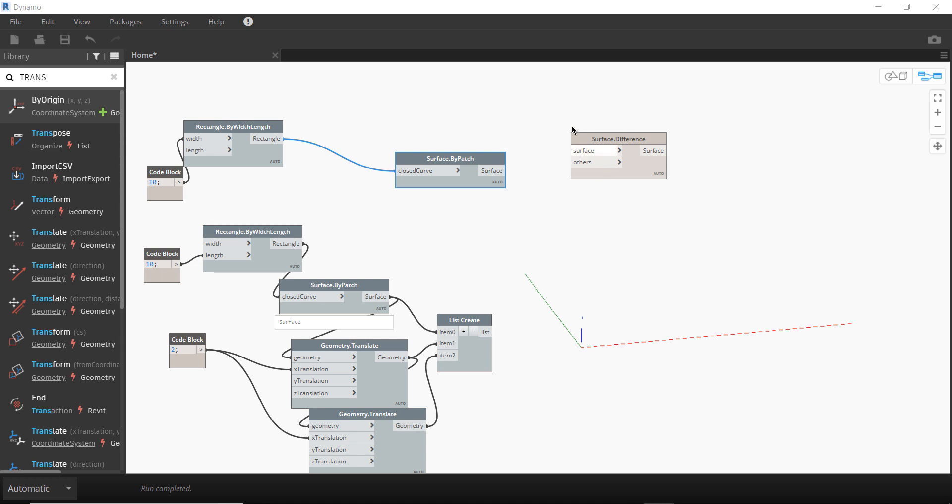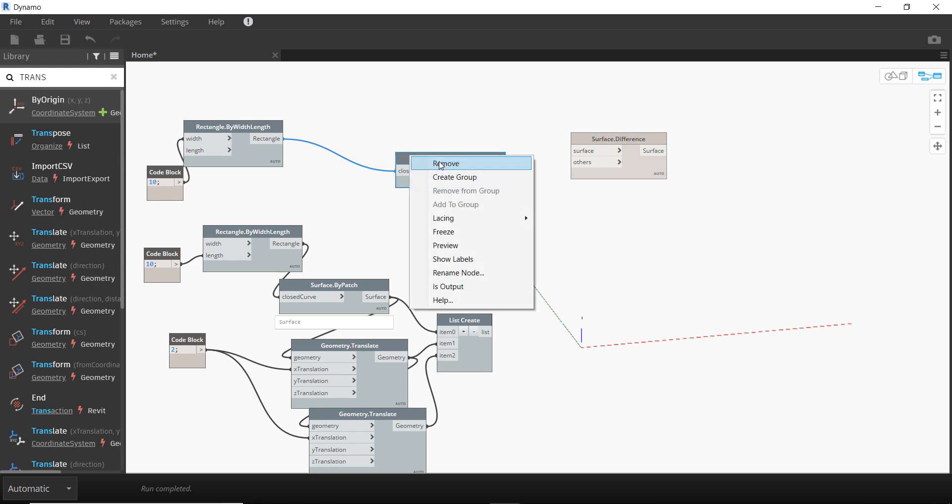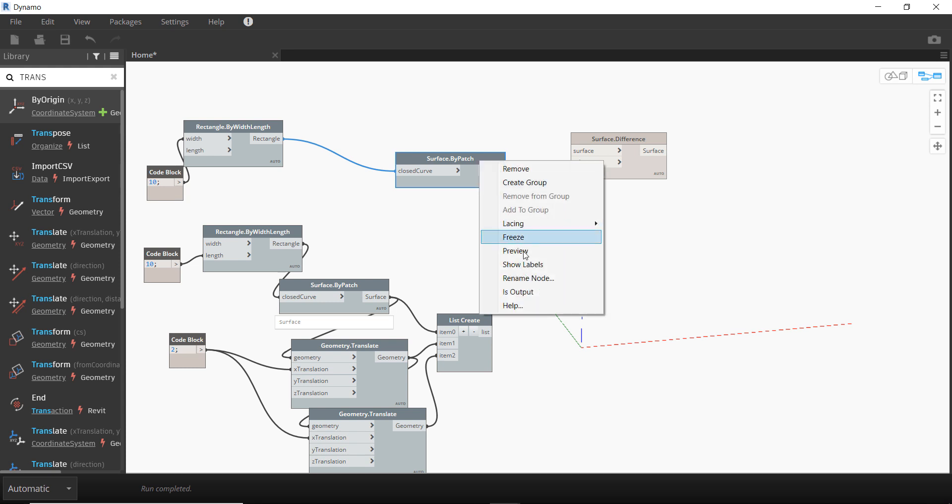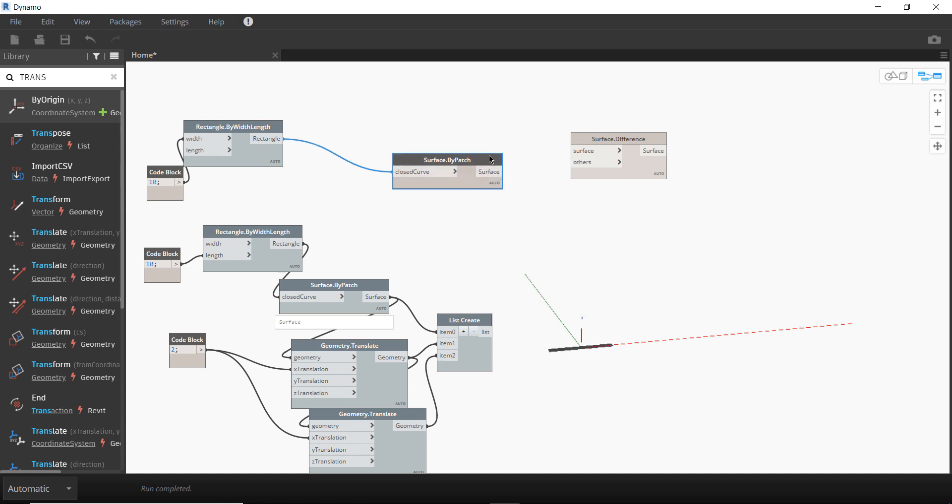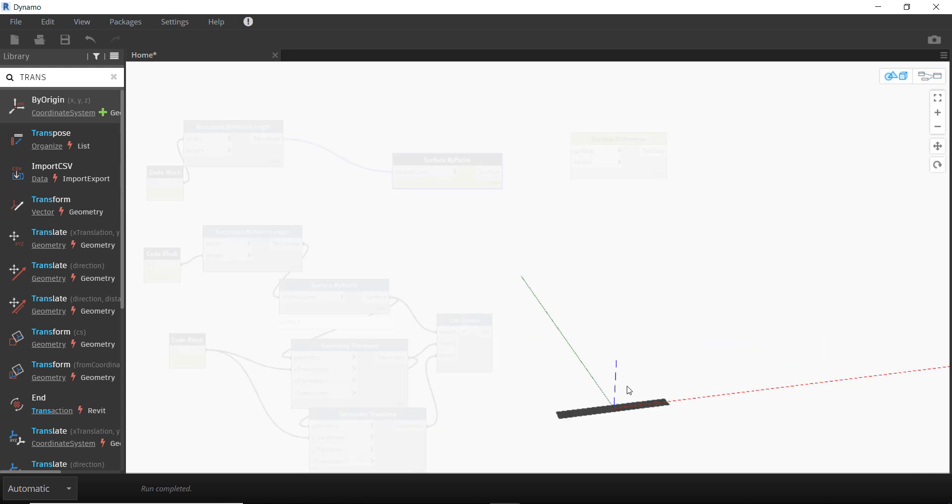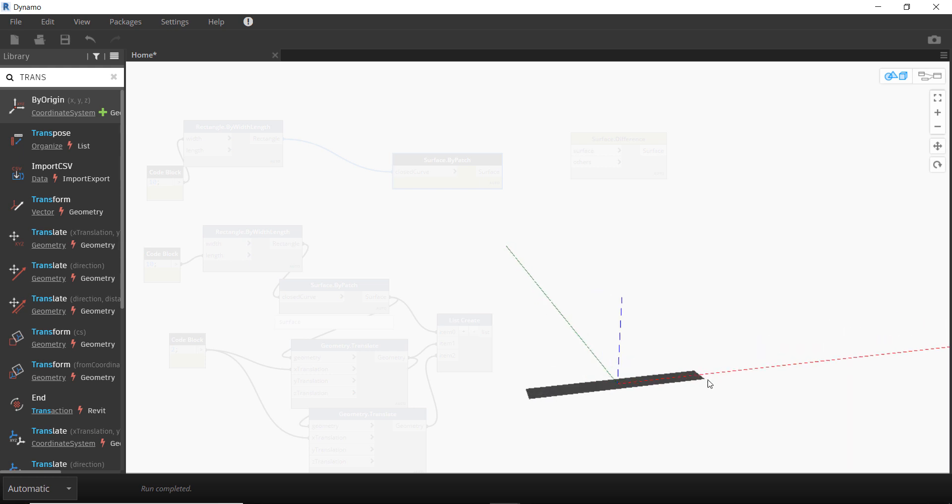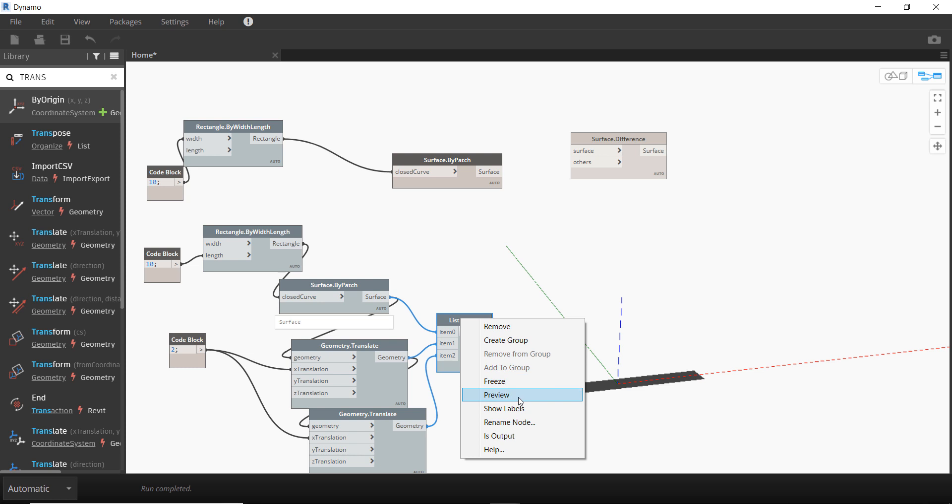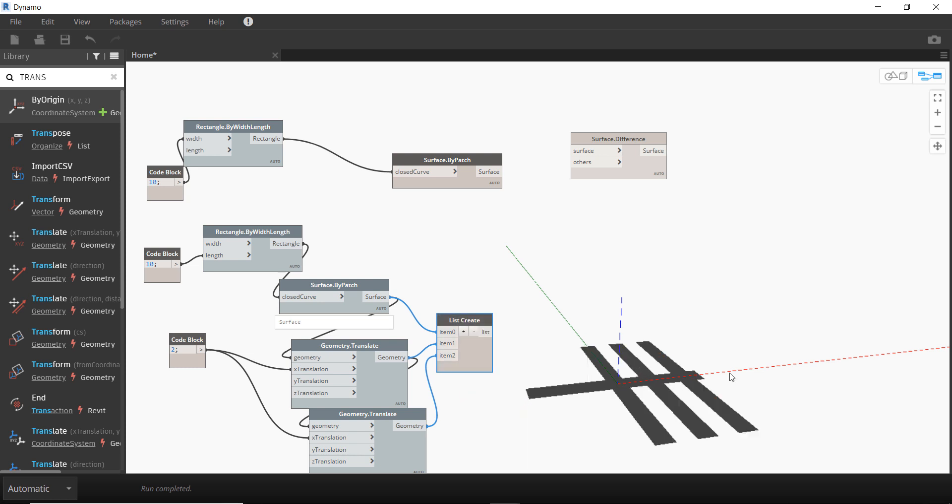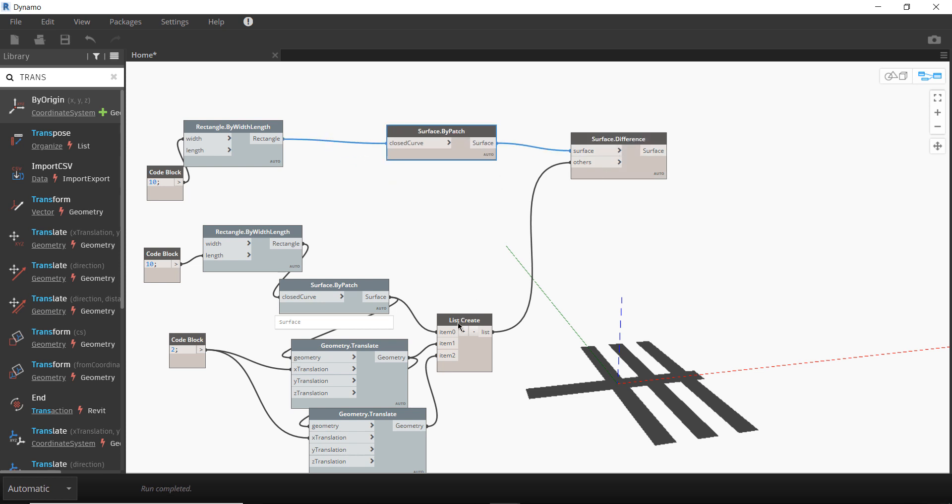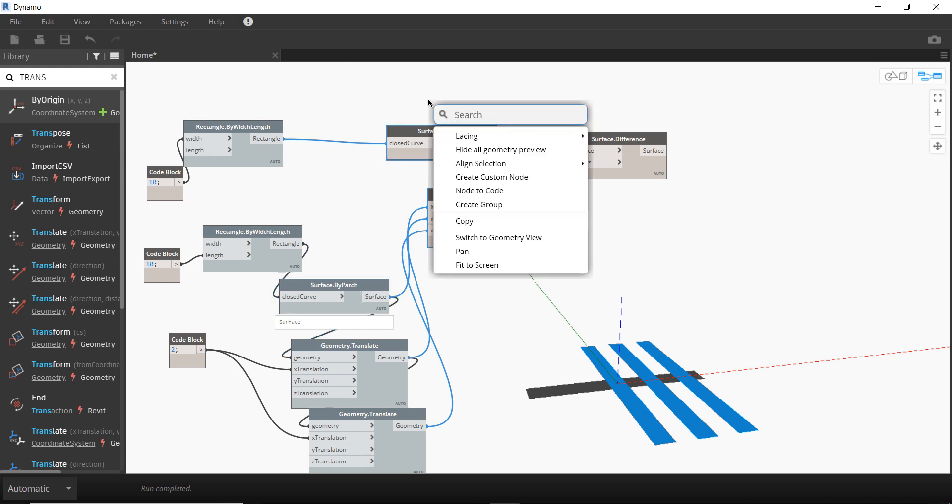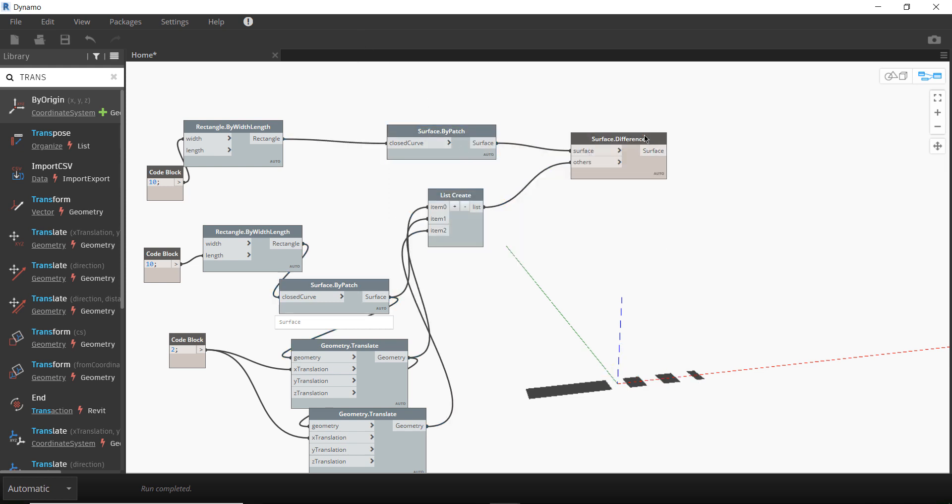So how does that Surface.Difference work? Well, here we have a single surface, this tiny little rectangle here. Here we have a list of surfaces. So what happens if we connect this to the node? You can't see anything yet.